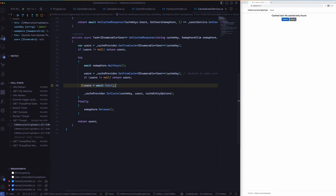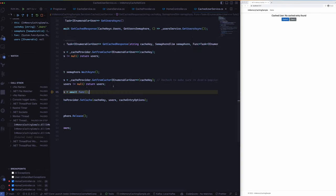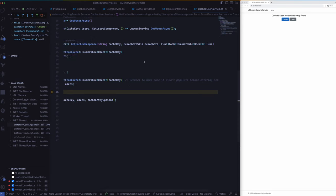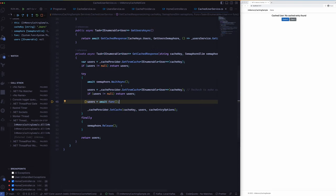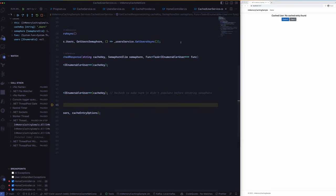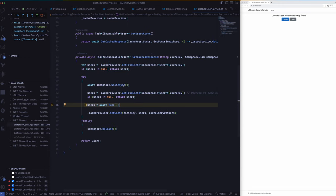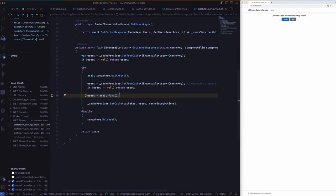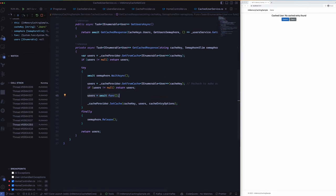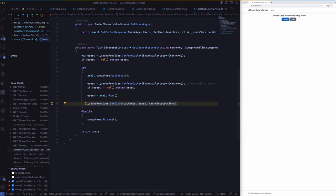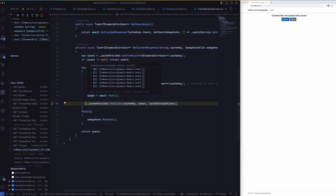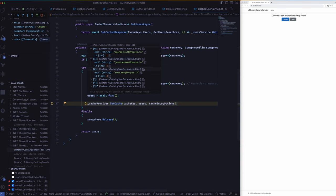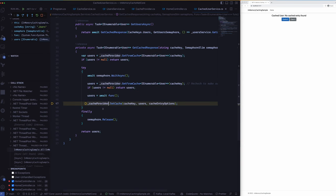So in this case here we have the GetUsersAsync function which we saw earlier in the user service. It could be anything, any function as well, and then we call that and then we get the data back. Yeah so here if we have a look we have data objects coming in and then we will set the cache by using that.